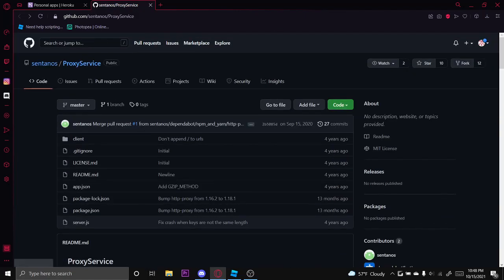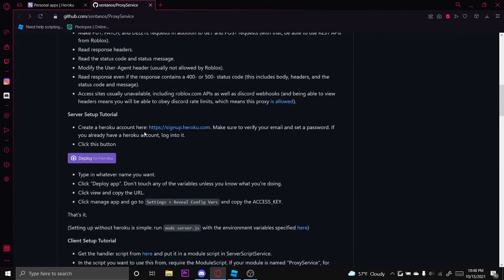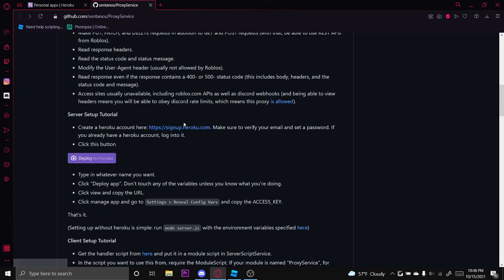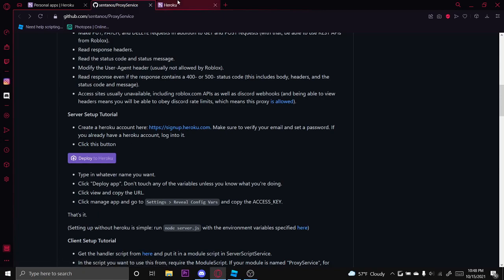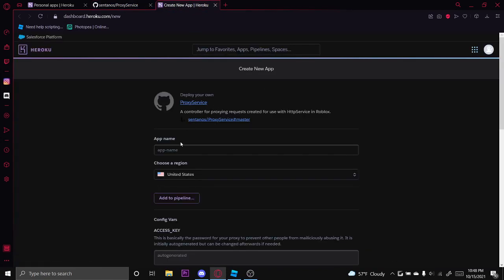So the first step, what you want to do is go to this GitHub repository. I put the link in the description. Scroll down here, and if you haven't already, you want to create a Heroku account. Then after you do that, come back here and click deploy to Heroku. And then go here and you want to name the app.